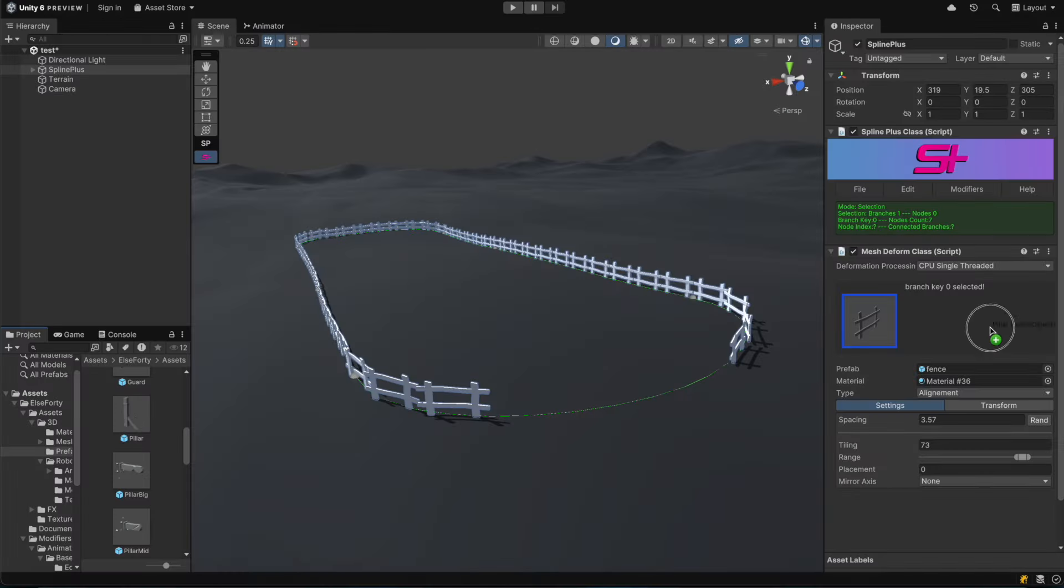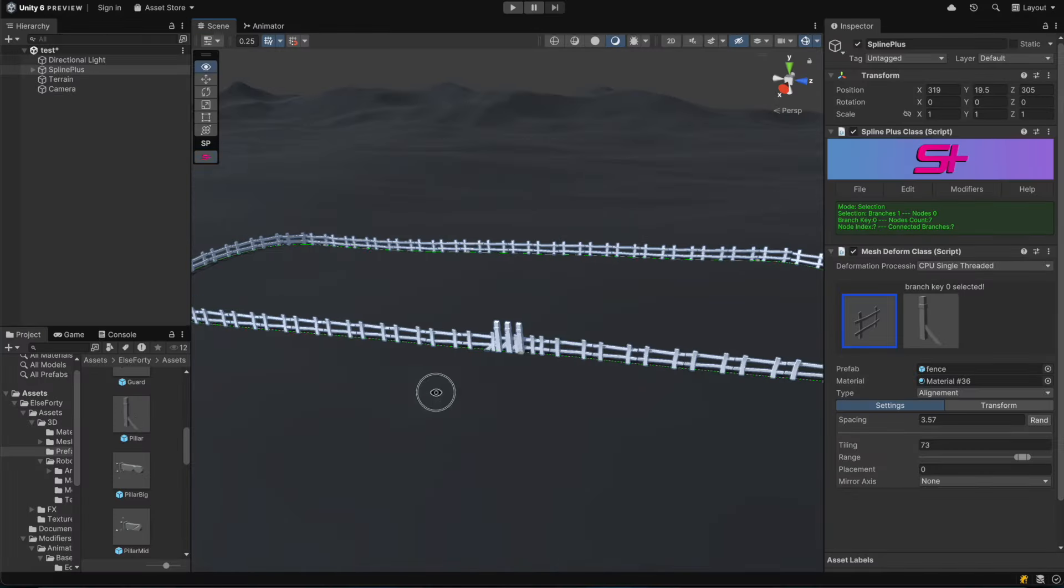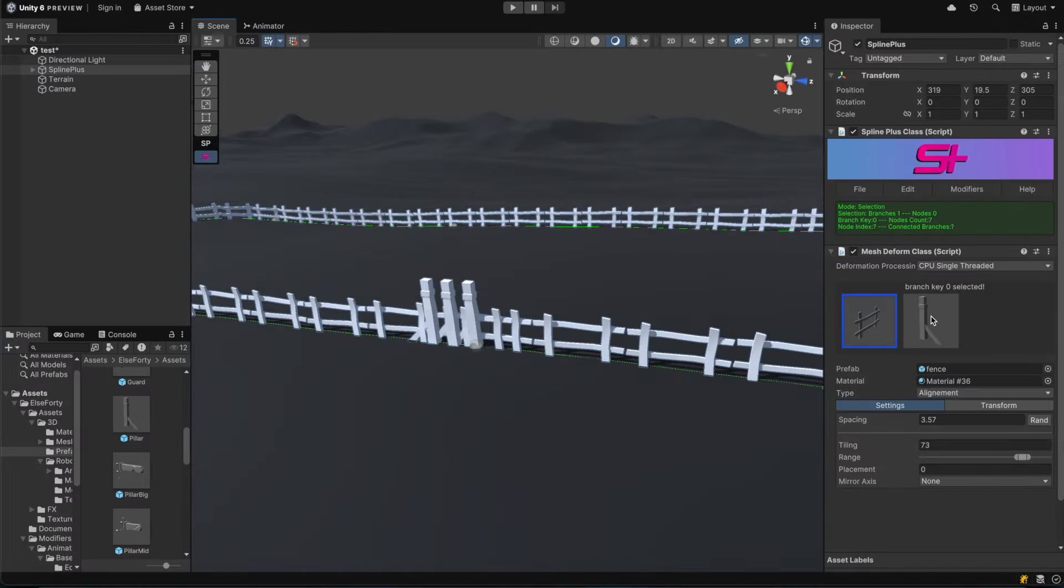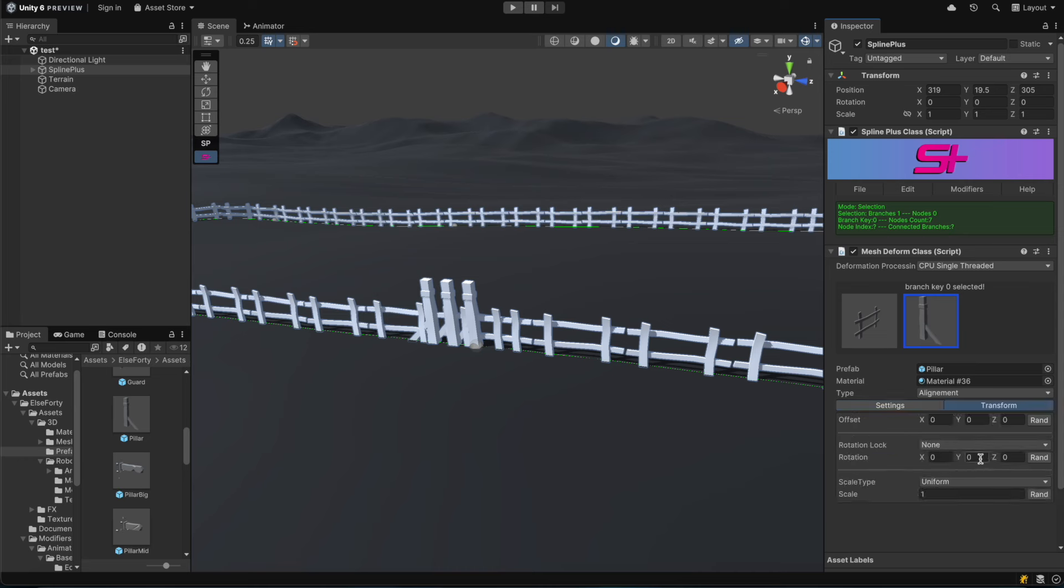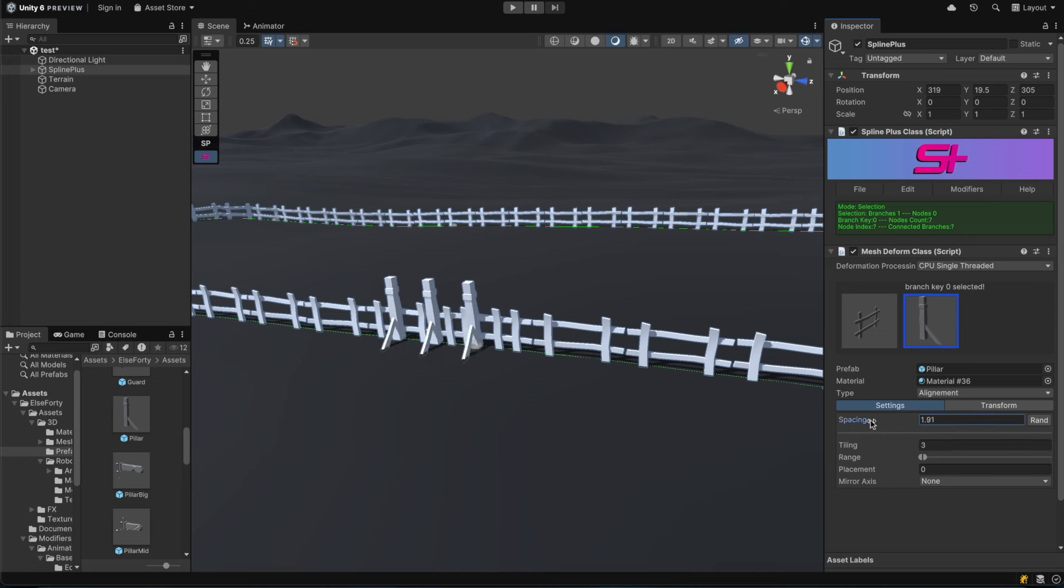Next, we'll add more detail by using a pillar model. Just like the fence, the deformation type will be set to alignment.